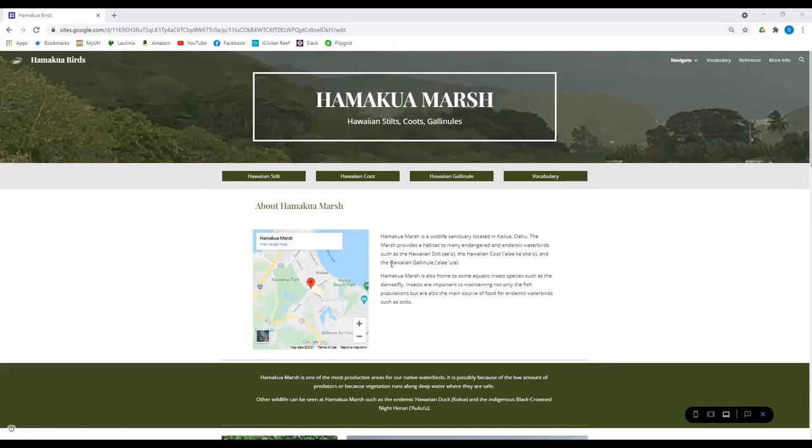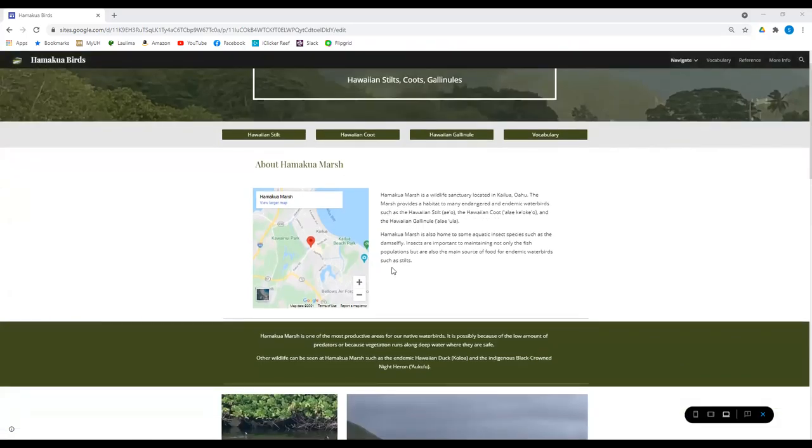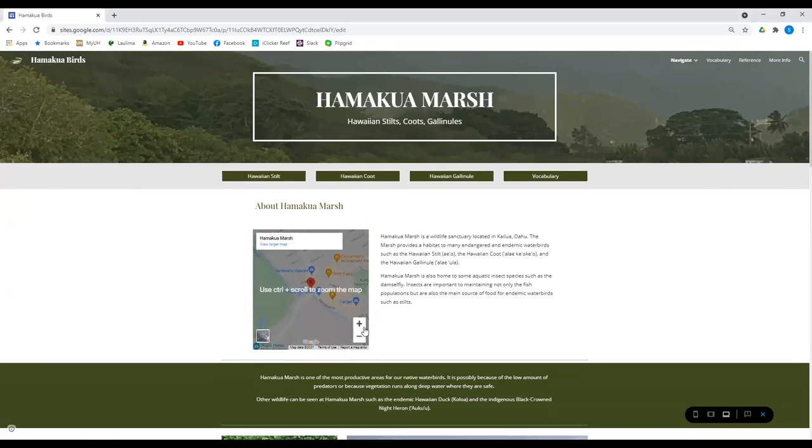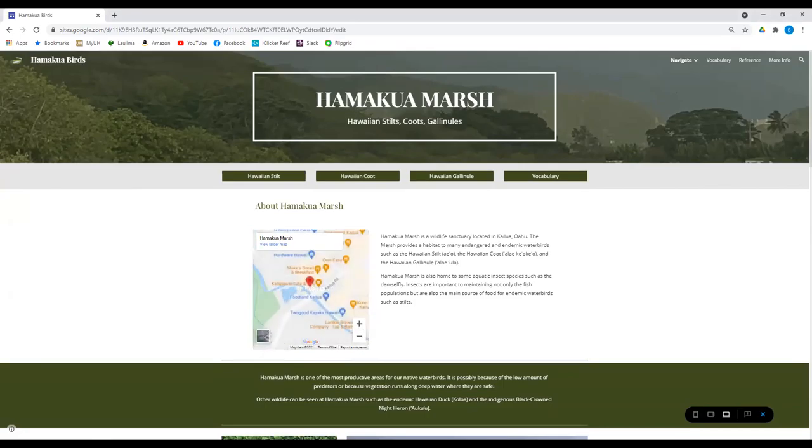So if you don't know where Hamakua Marsh is, it's located in Kailua on Oahu. Look at the map right here. It's right off Hamakua Drive, right on the mauka side of it.